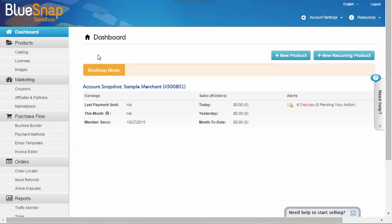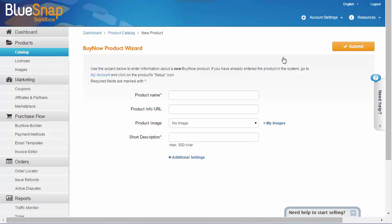For example, if you sell video games, you might set up one product for one of your games. For now we'll create one product and you can always add more as needed. So simply click New Product up in the top right.